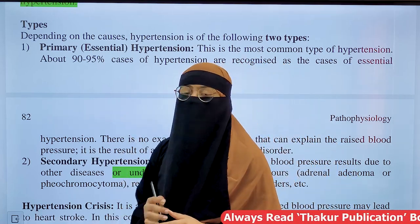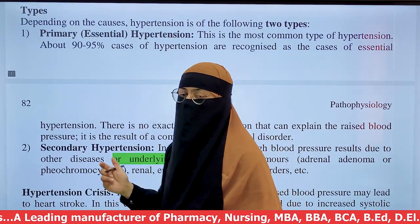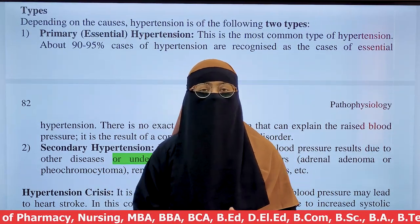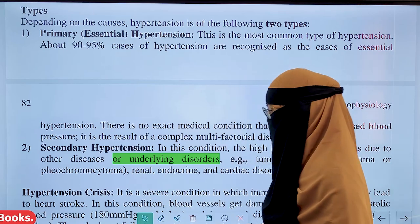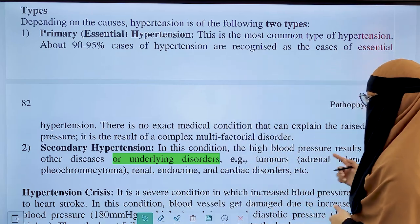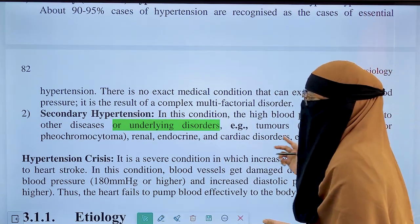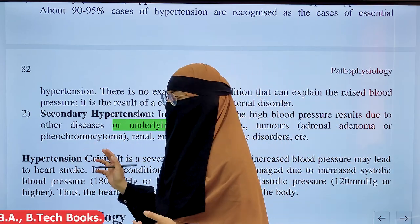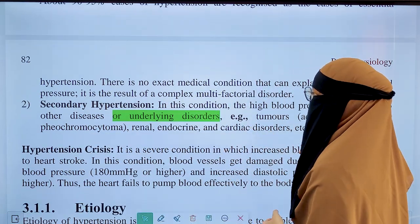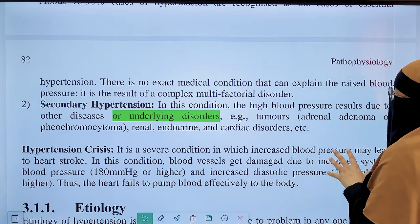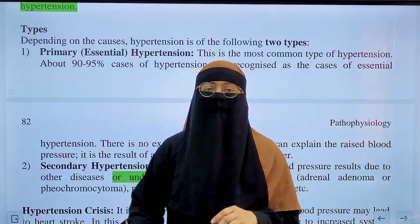Secondary hypertension is caused by an underlying disease or disorder. For example, tumors like adrenal adenoma and pheochromocytoma, which is the tumor of the adrenal gland. Sometimes hypertension arises from specific identifiable conditions, and that is called secondary hypertension.